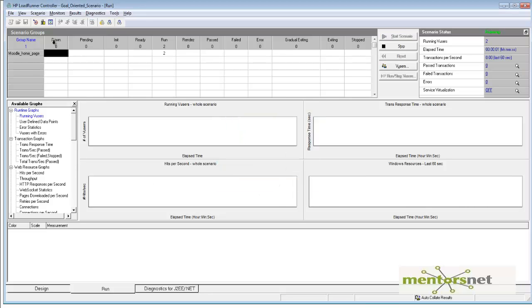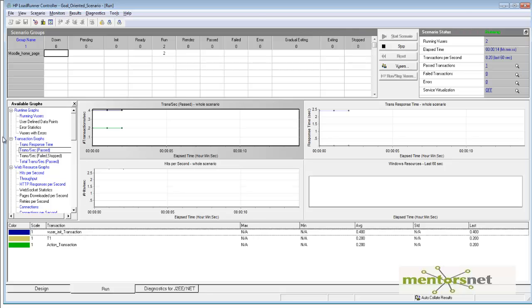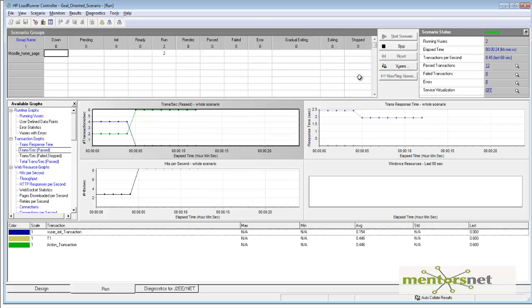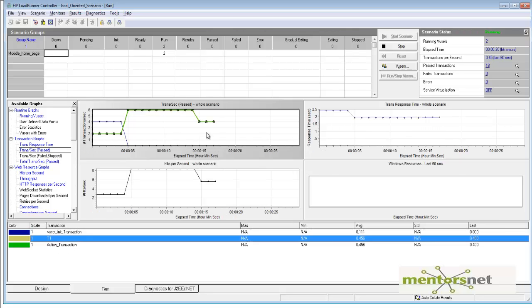Notice it started with two users. If you look at transactions per second, this is the graph I want to monitor because my goal is to achieve 3 transactions per second. Right now it's only 0.2 transactions per second, and it keeps increasing. In transactions, I just need T1. The T1 transaction is about 0.6 transactions per second.